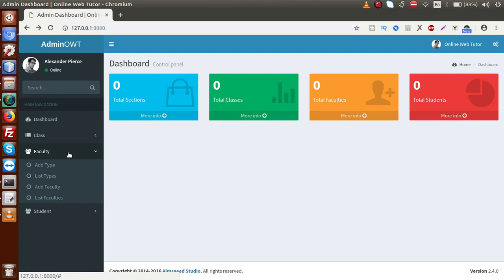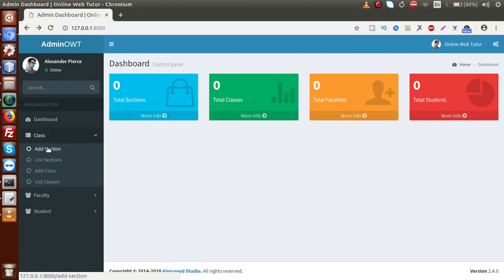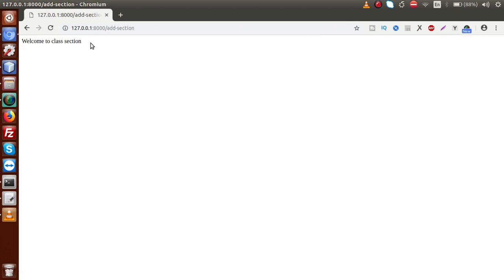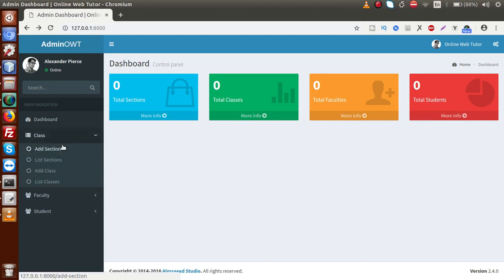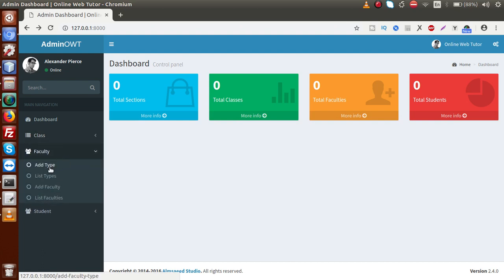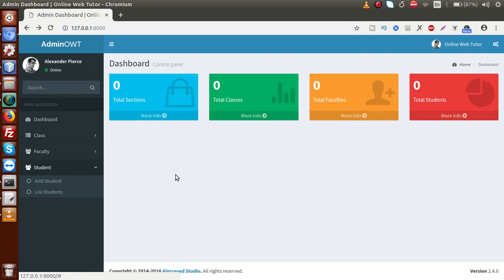Inside this left sidebar we have different types of menus and submenus. But right now, when we click on add section, we have no form — just a simple message. So we want to implement a form, by the help of which we will save some data to our database table. We have to attach some view files for submenus like add section, add class, add type, add faculty, and add student.